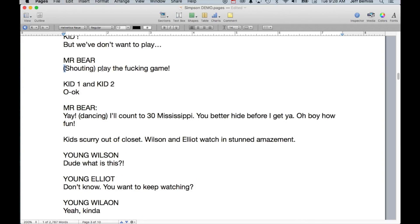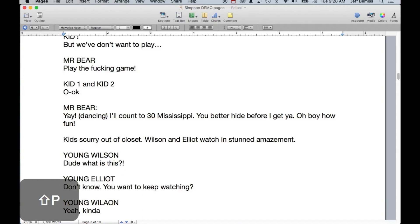'Shouting' — I would definitely take one of these out because the exclamation point already lets us know it's shouted.